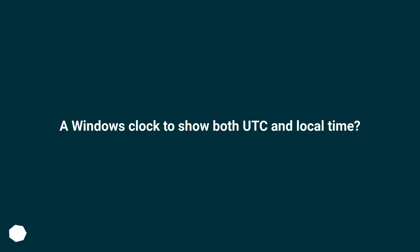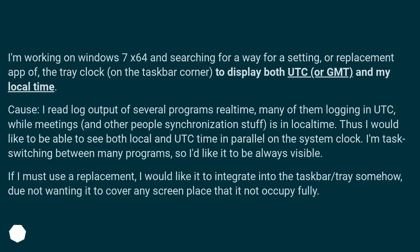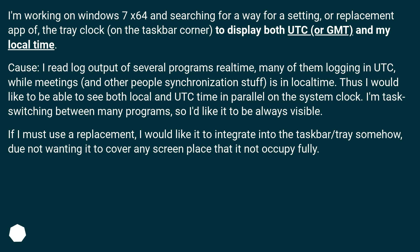A Windows clock to show both UTC and local time? I'm working on Windows 7 X64 and searching for a way — a setting, or replacement app of the tray clock on the taskbar corner — to display both UTC, or GMT, and my local time.